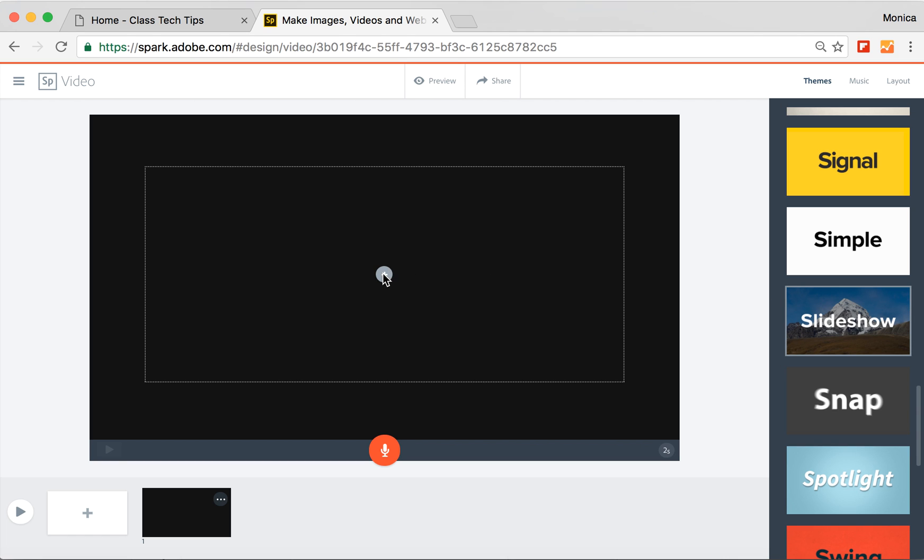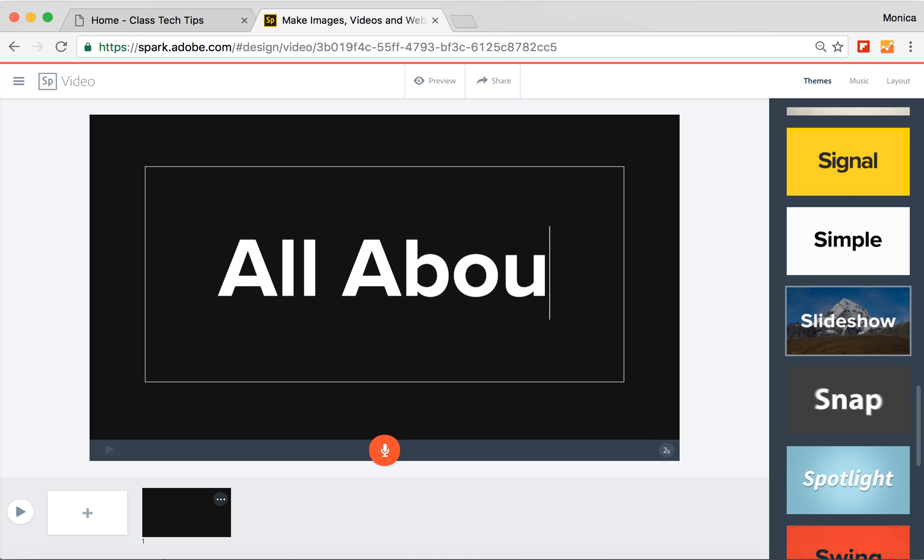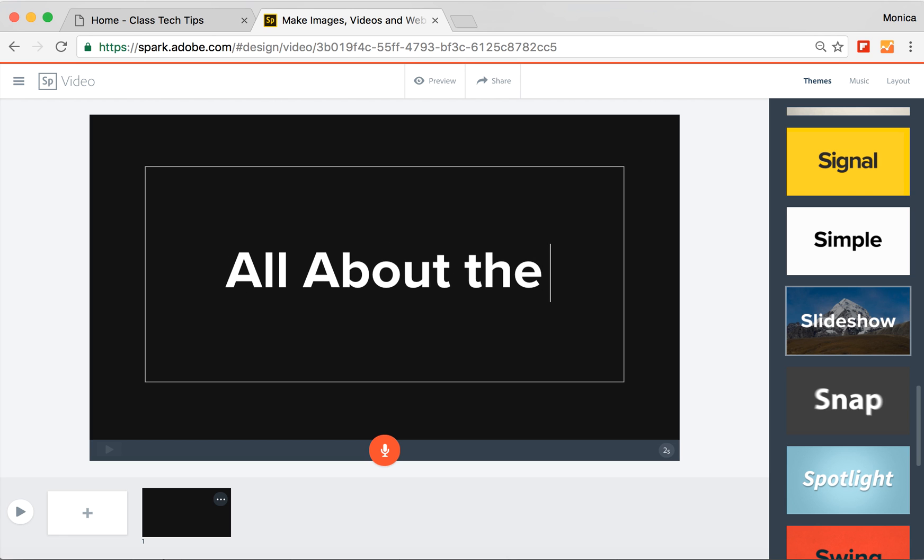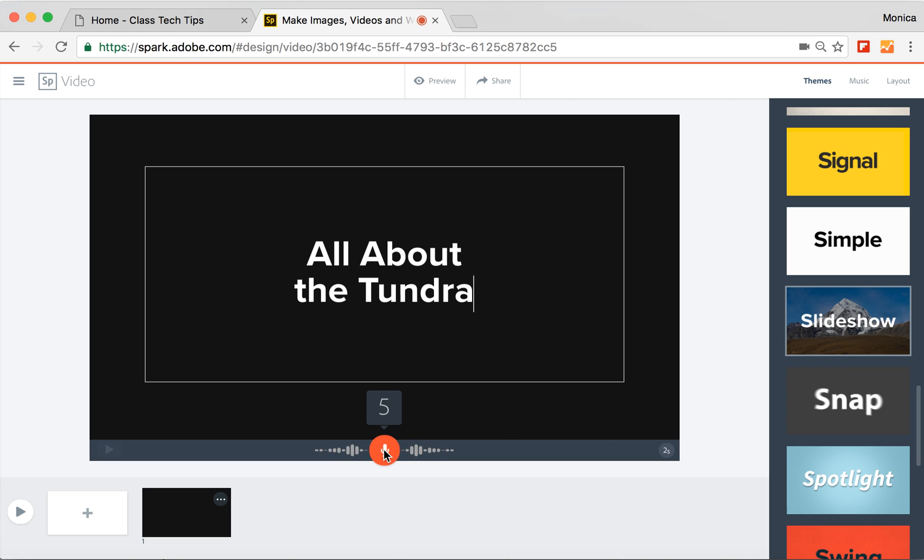So we're going to get started right here with my first screen. I have the option to add video, photo, icon, or text. So right here, I'm just going to do my title slide. I'm going to do all about the Tundra. And so I can go down here and record my voice. I am so excited to share all about the Tundra with you. And it will put my voice down here at the bottom of this slide.